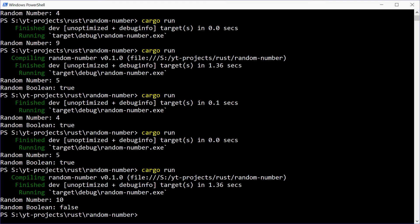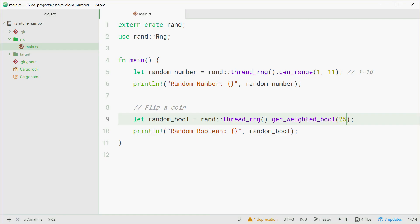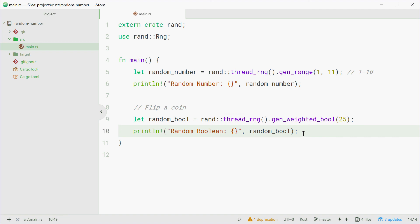Alright, so that is how you can use the Rand Crate in Rust to make random numbers and also random booleans. Thank you for watching and I'll see you later.